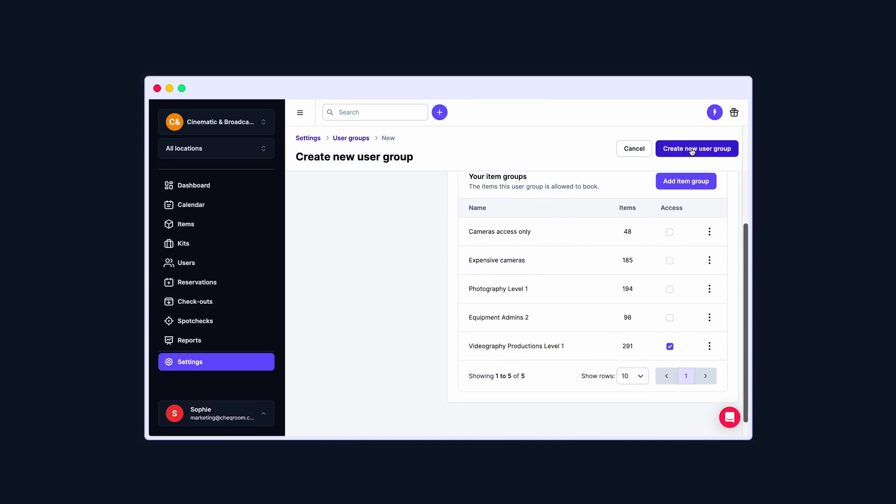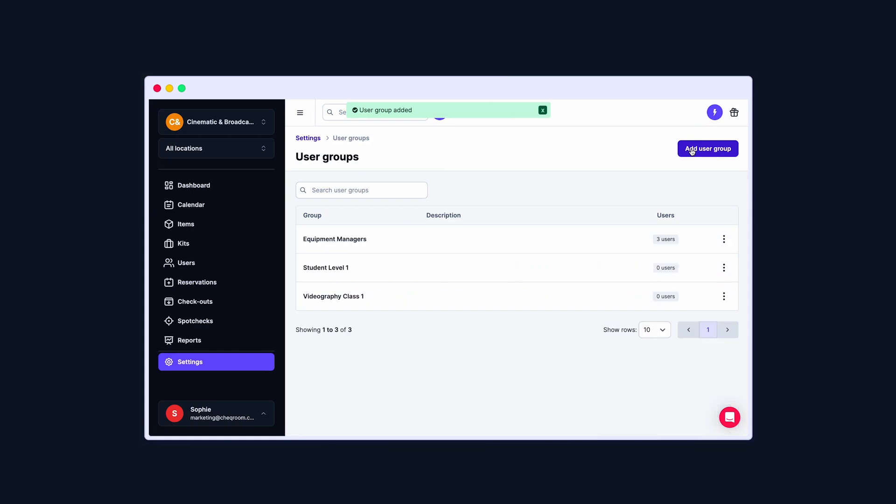Finally, click on Create New User Group and voila! You just created a User Group with Equipment Access. As you can see, you have zero users in your User Group.